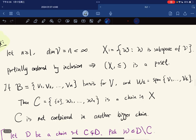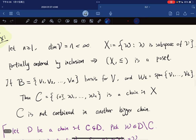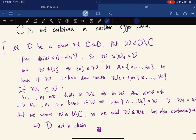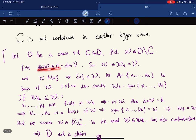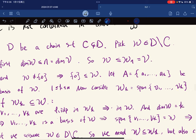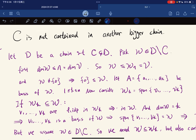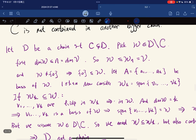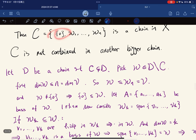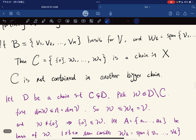Here is the proof. Let D be a chain such that C ⊆ D with C a proper subset of D, so D contains at least one extra element W. Since W is a subspace, its dimension is less than or equal to dim(V) = n, and W is not the trivial subspace since {0} is already in C. So W sits strictly between {0} and Wₙ = V, meaning dim(W) = k for some 1 ≤ k ≤ n.